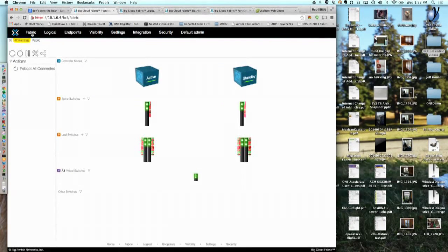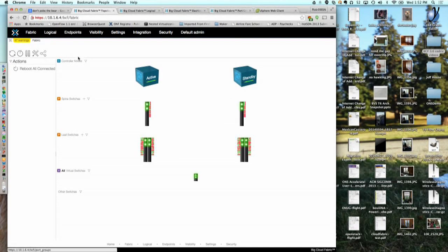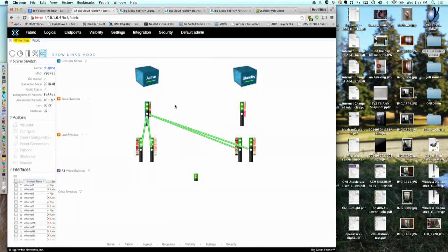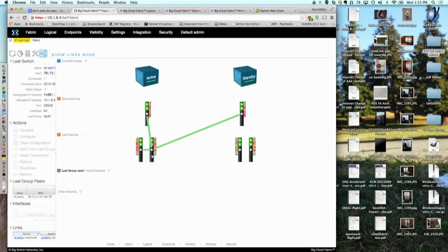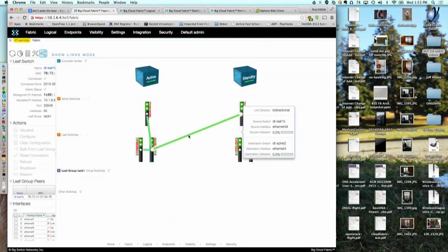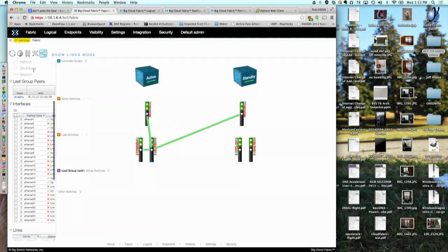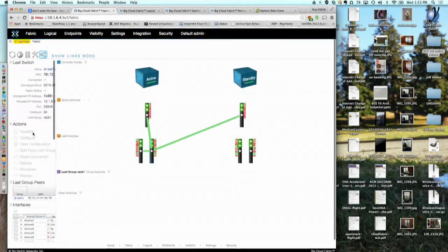If you click on Fabric, you get the physical view of the network. The live stream is going over a 4-plus-2 leaf-spine fabric right now. It has an active and a standby controller. If you click on one of the boxes, it shows you all the links going to it. Notably, these are color-coded by utilization — utilization is extremely low right now, so everything is green and happy. There's a slew of useful information about what ports and switches are up.